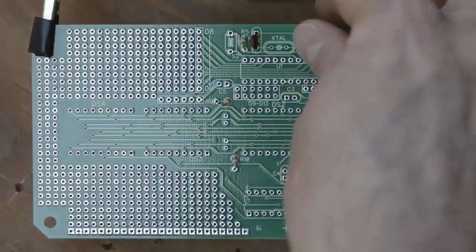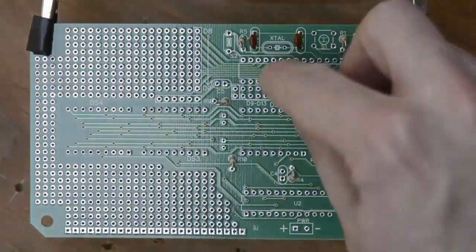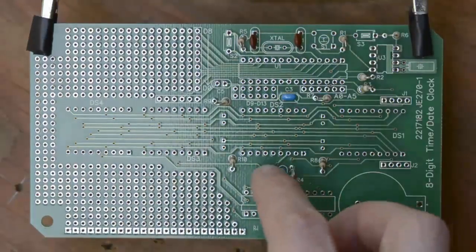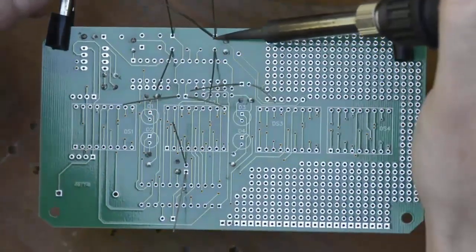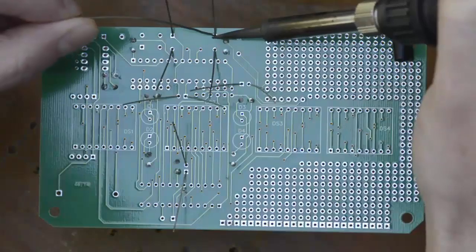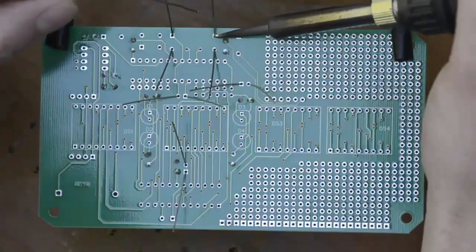Next I installed the capacitors, then solder and clip those leads.